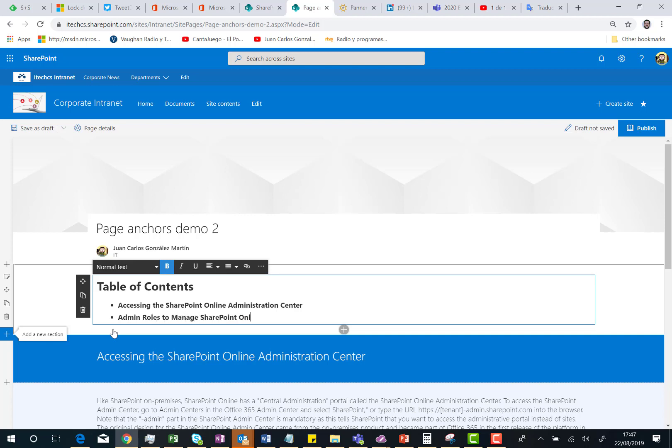I'm almost done. The only thing I'm missing are my page anchors. Where are they? In order to get my page anchors, I need to publish the page.